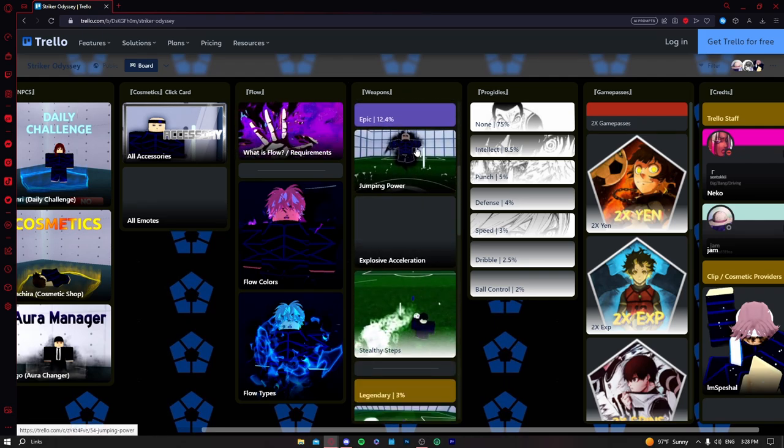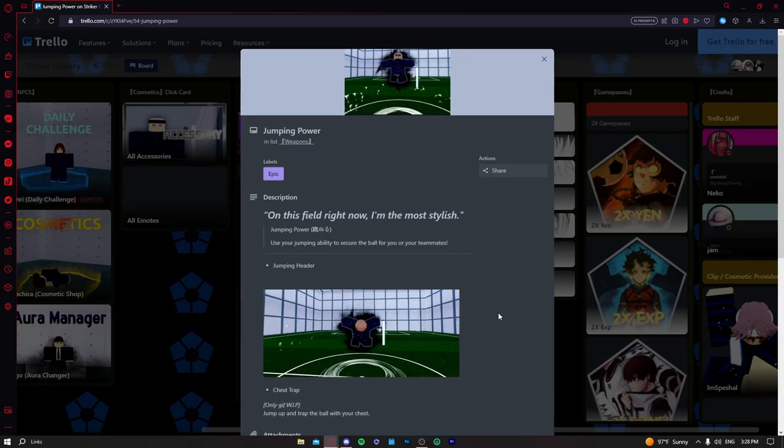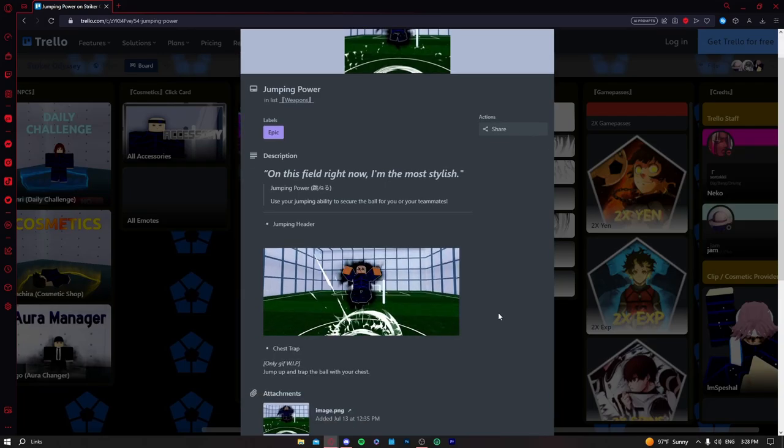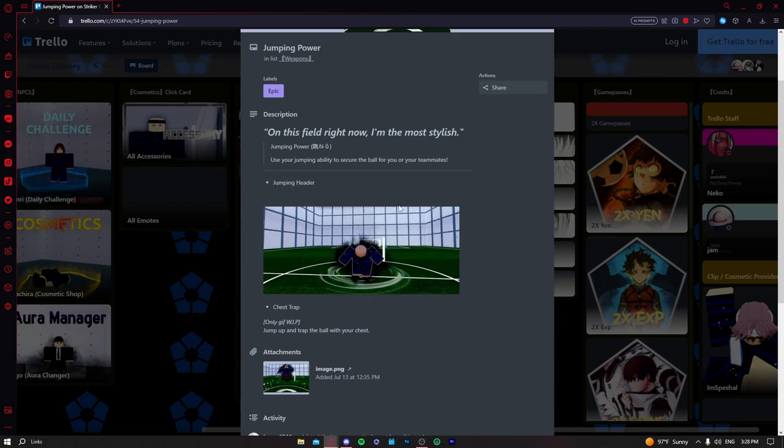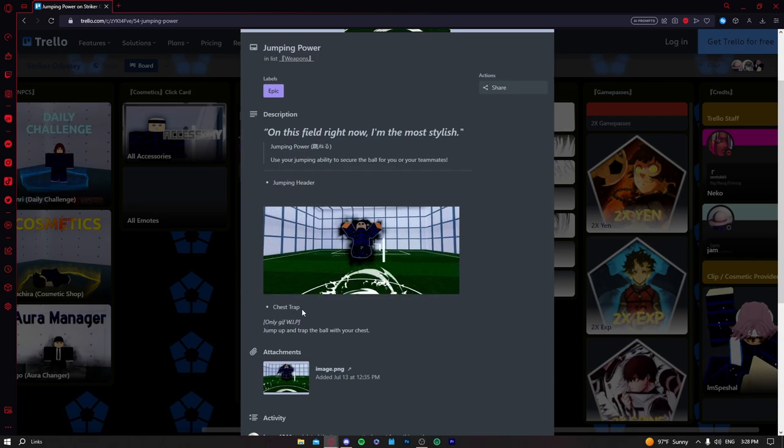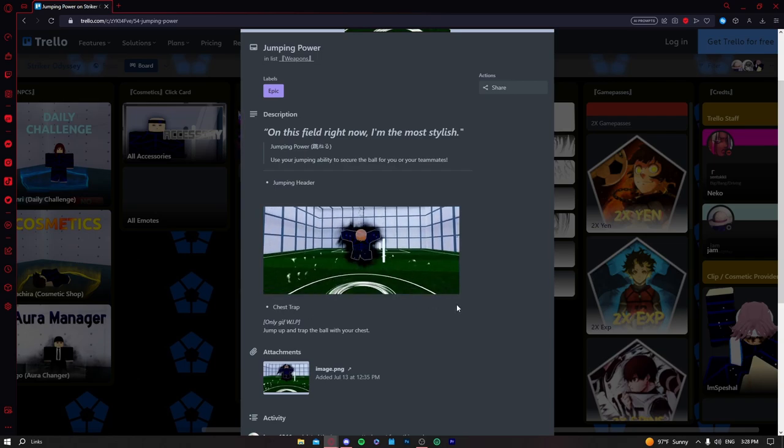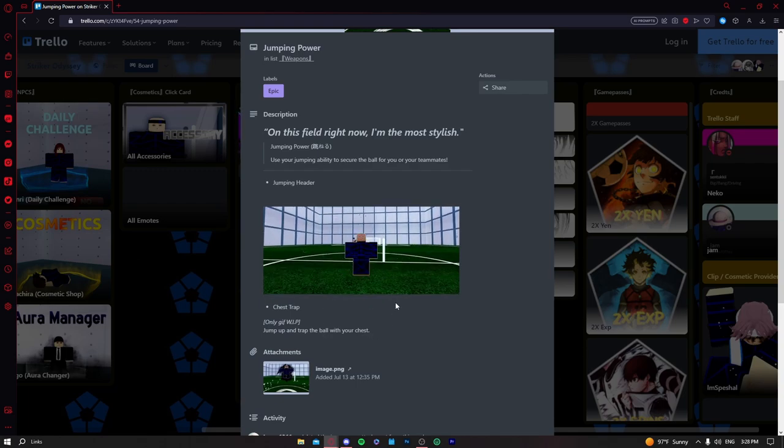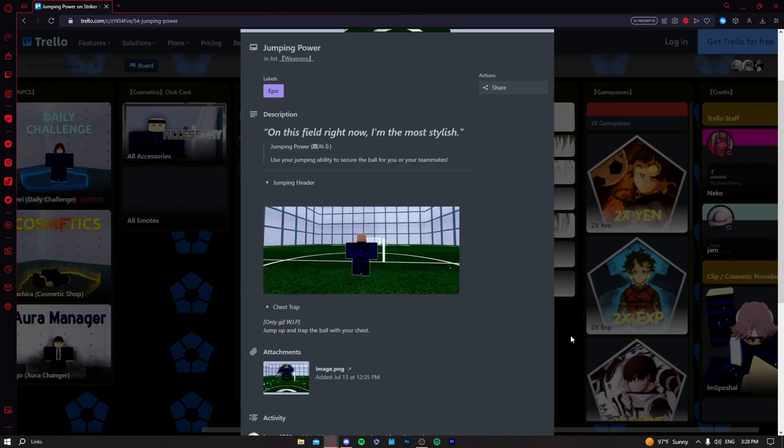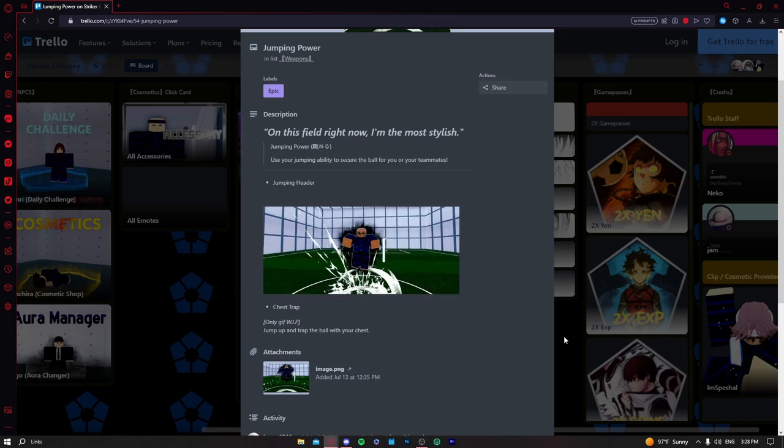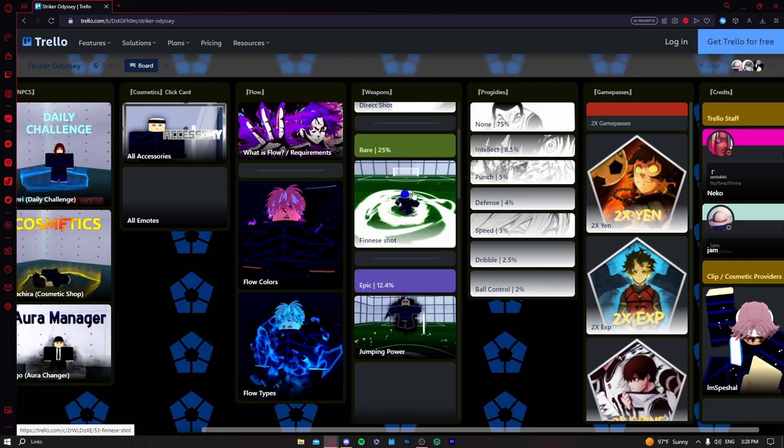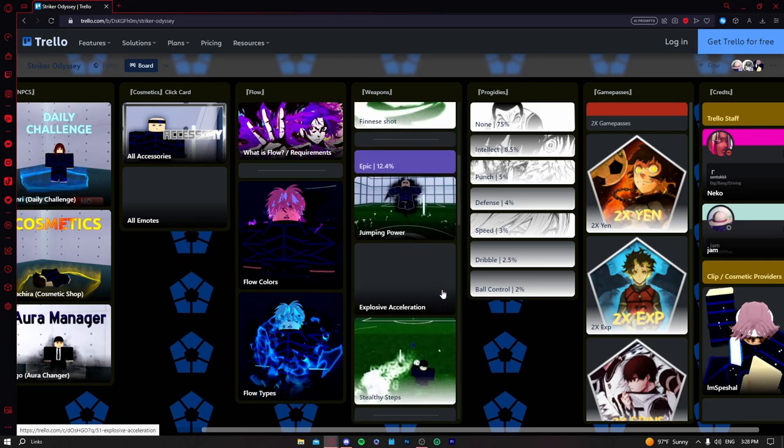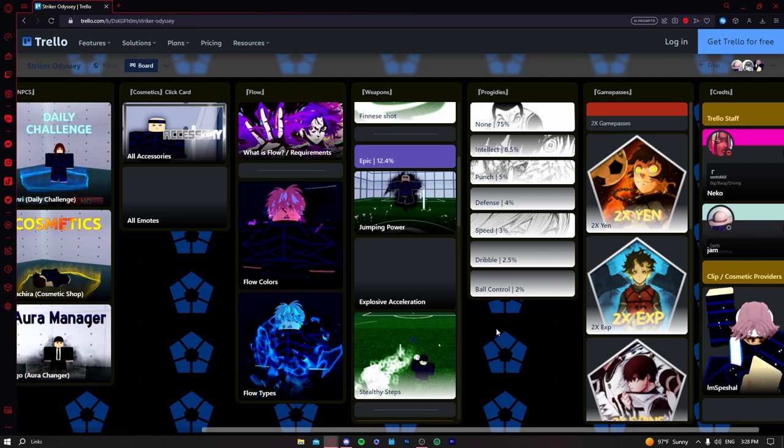In the epic category we got jumping power. This is the only epic that has two moves, you get a jumping header which is okay, and chest trap, jump up and trap the ball with your chest. Jumping power is not crazy, I don't see any people use it, and it's honestly probably the same as finesse shot, so that's like D tier.